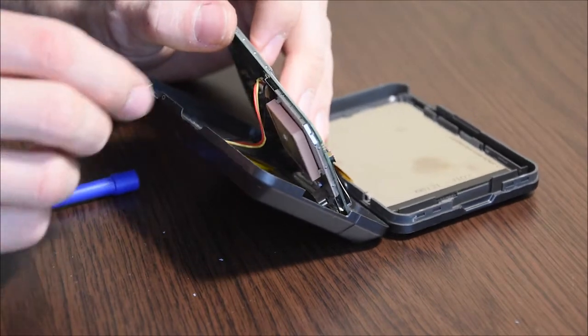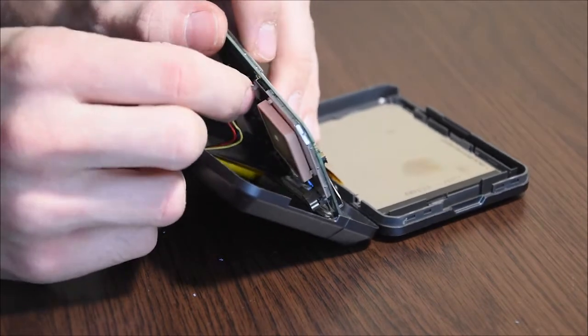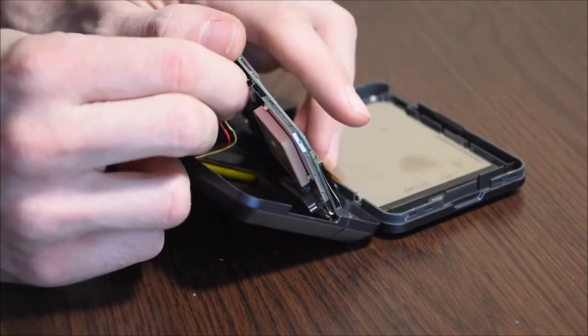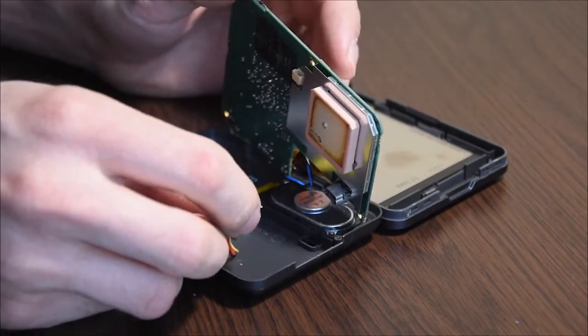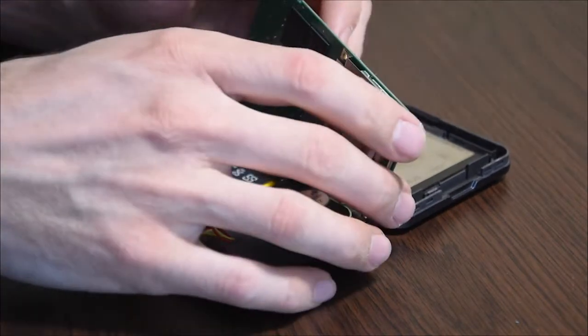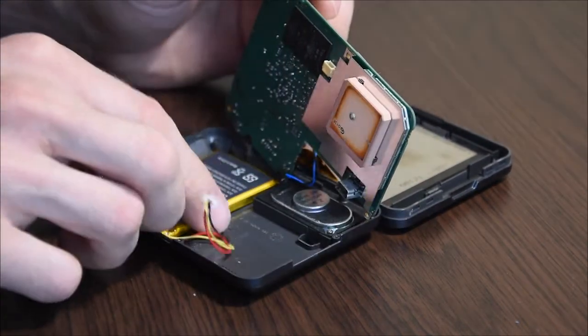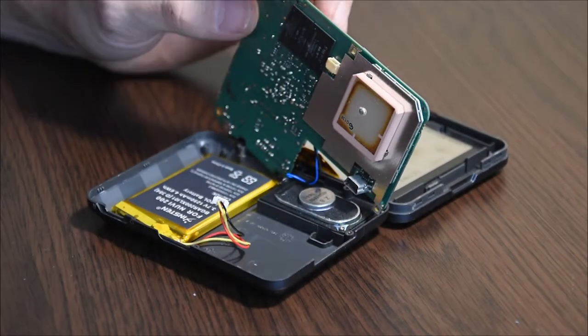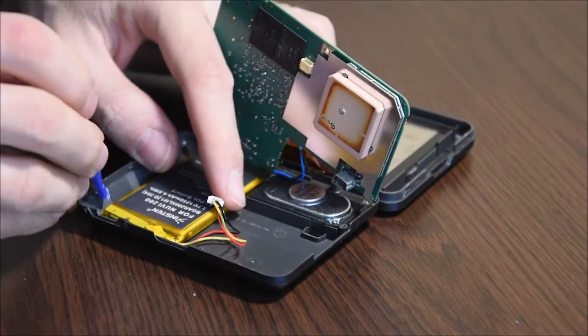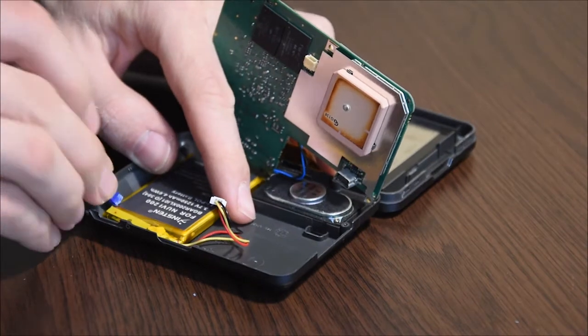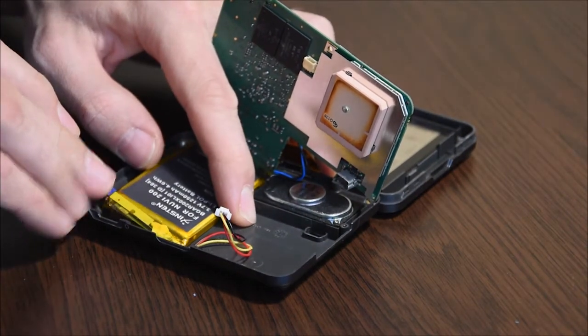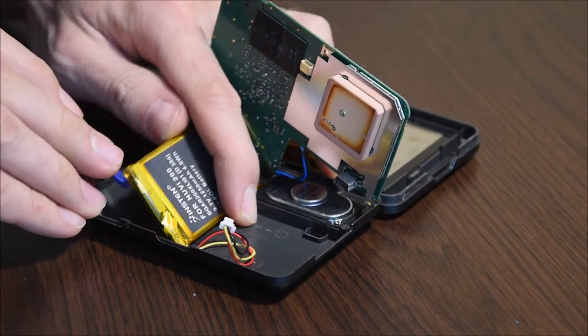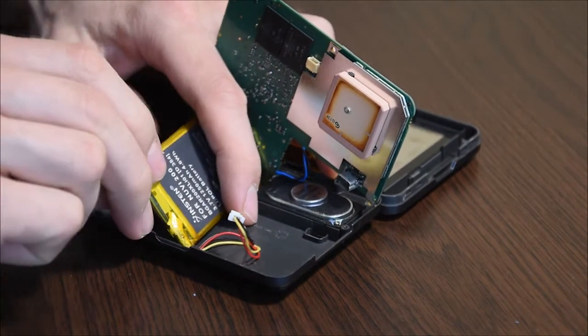And disconnect the old battery. The battery is glued to the cover, but you can easily remove it.